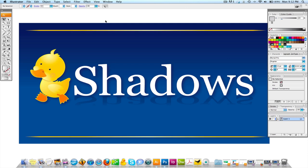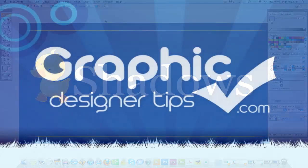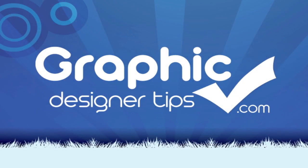So I hope this helps everybody. This is graphicdesignertips.com. Visit us, join us. You got any questions, comments, ideas, send them over and we'll definitely get back to you and we'll put some videos together to help you out along the way. So have a good night. Peace.